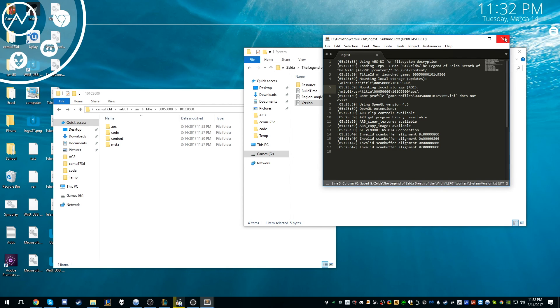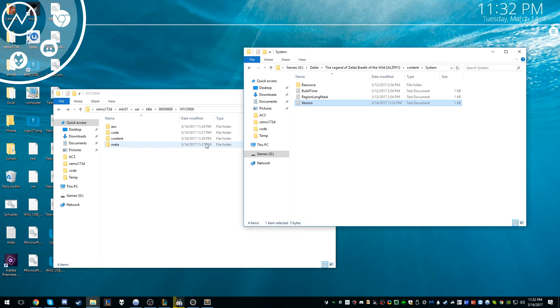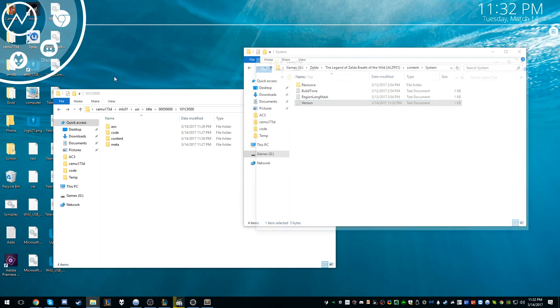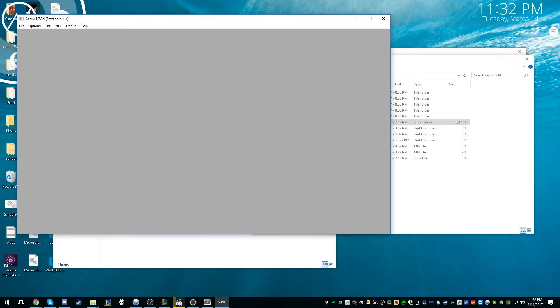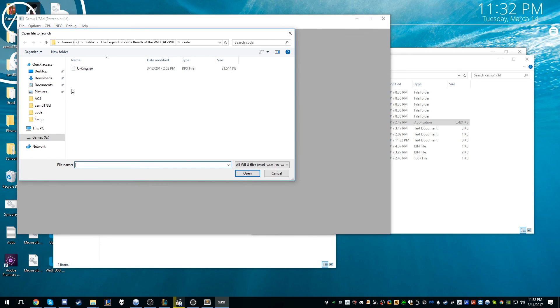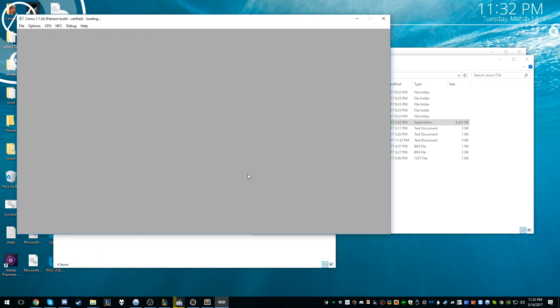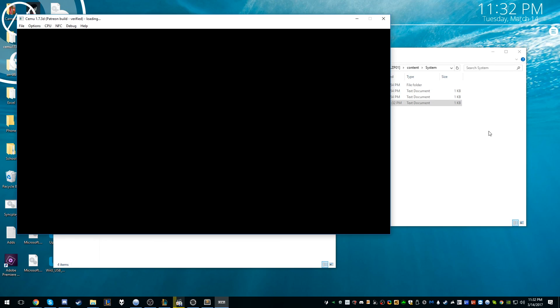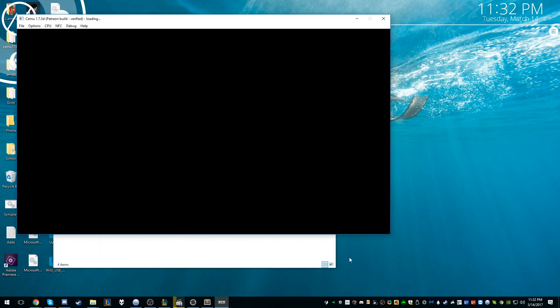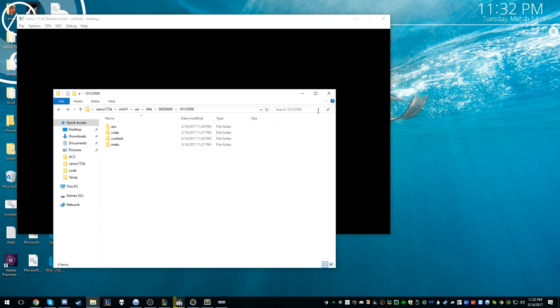Ready to go. We'll open up Cemu again, open the game, and now we don't get that issue of please update the game, because we have the DLC and we have the update already loaded.